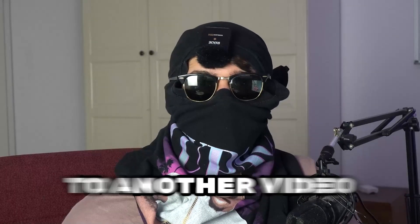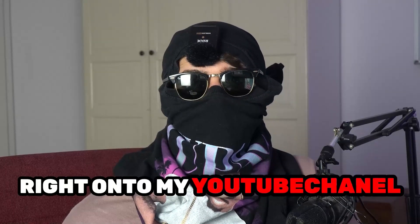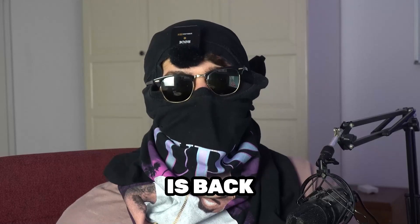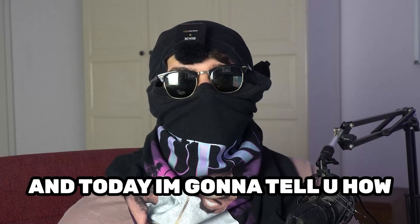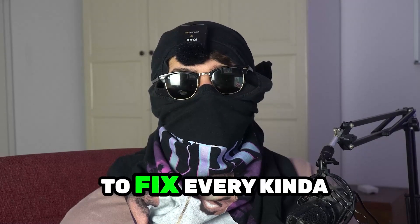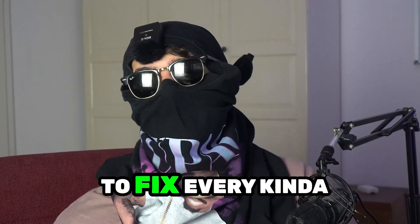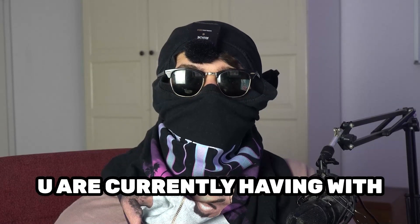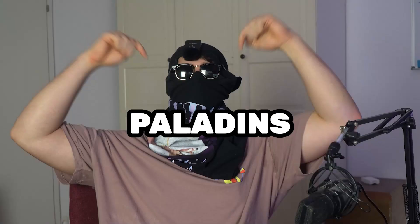What's up guys and welcome back to another video on my YouTube channel. Seamask Tutorials is back and today I'm going to tell you how to fix every kind of black screening issue you're currently having with Paladins.